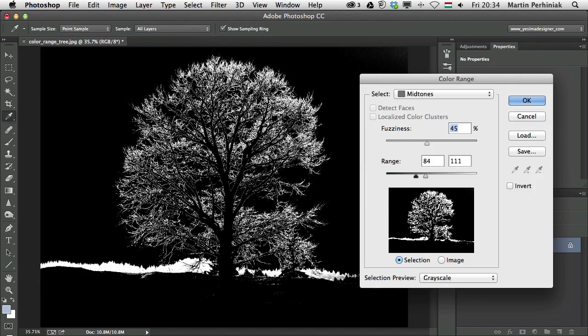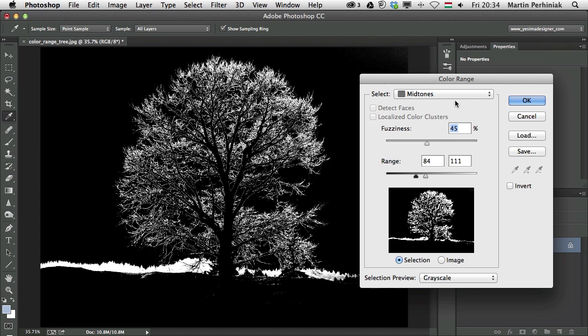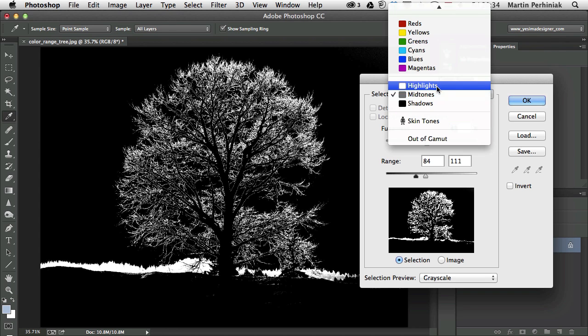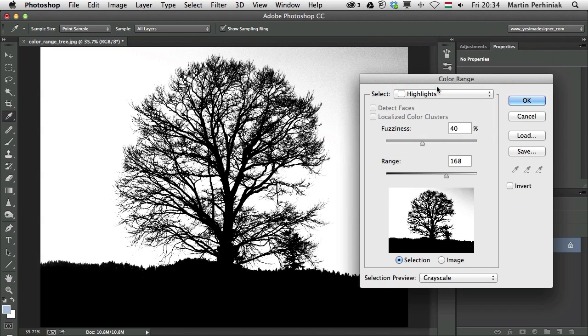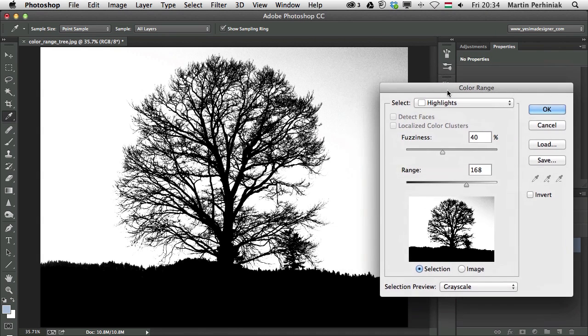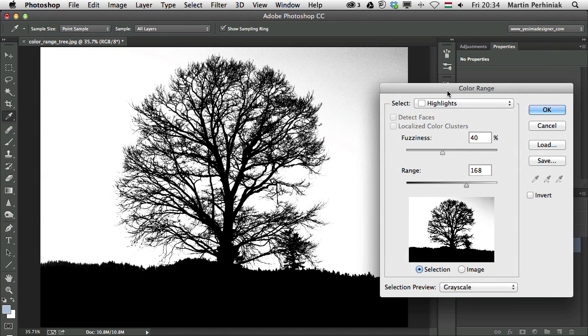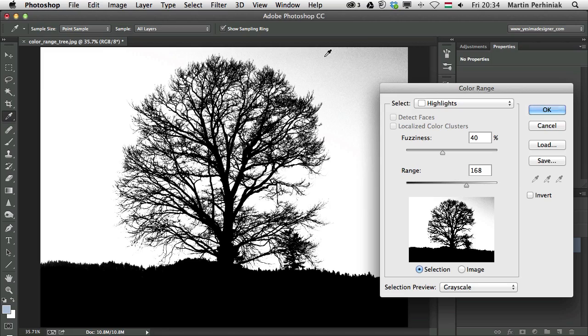So I go to Color Range. And as you can see, once I select Highlights, for example, it again selects the highlights automatically, but I have control over how it works.